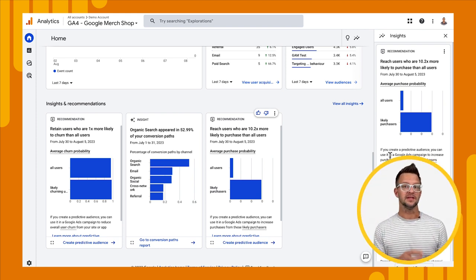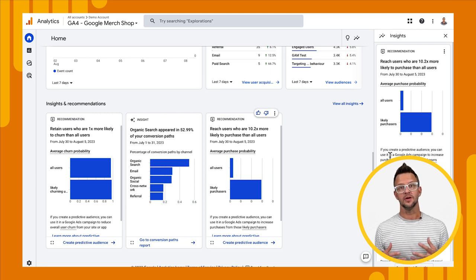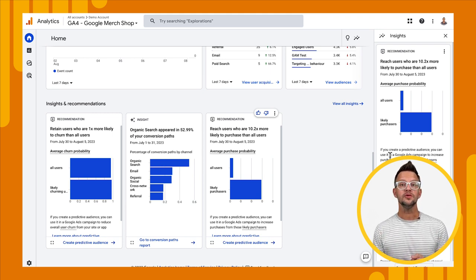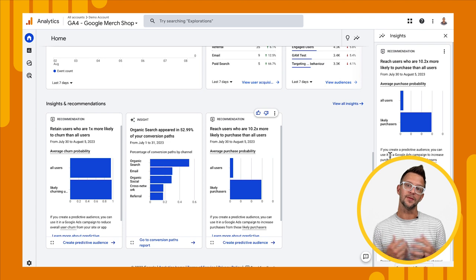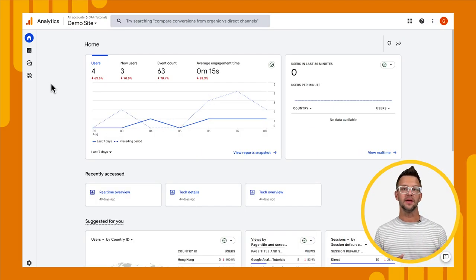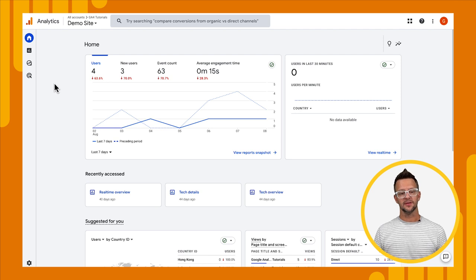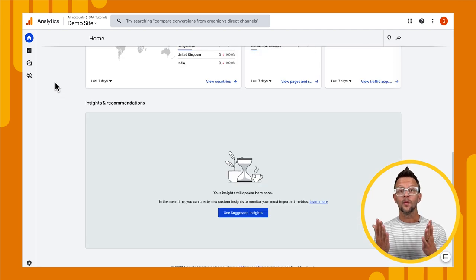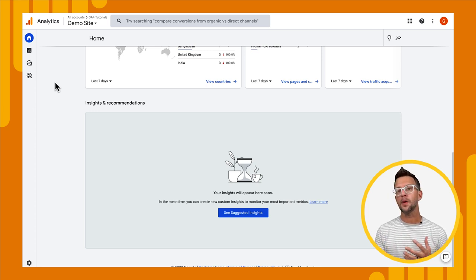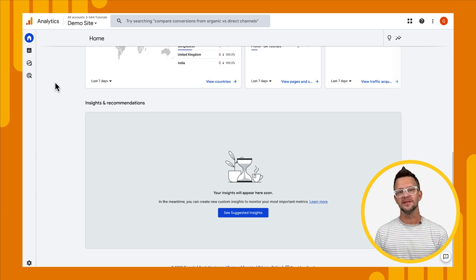That's how you get to insights and recommendations. Now I want to show you how you can create your own. To do that, you'll need to have the right permissions, so I'm going to jump over to a different property where I have those permissions. Now we're in the property for our tutorial site, which is the site we've been working on throughout this series. Let's go down to our insights and recommendations — and we don't have any, which may also be the case for you, especially if it's a new property or one that doesn't get enough traffic for us to generate them.